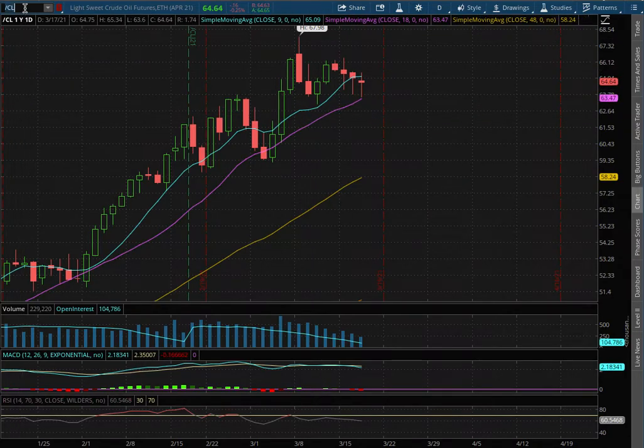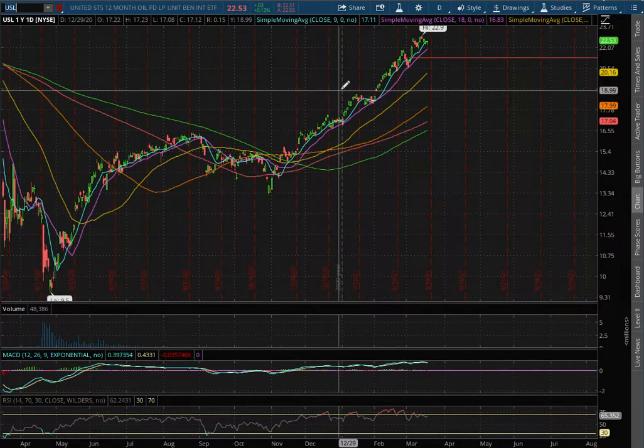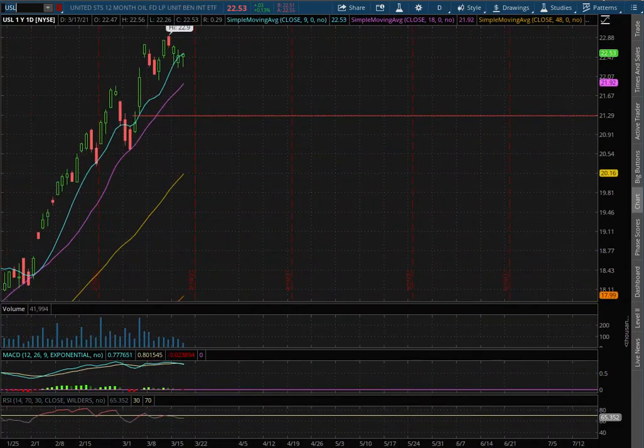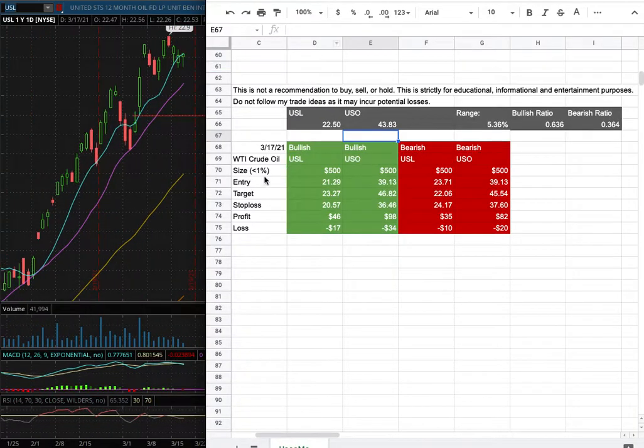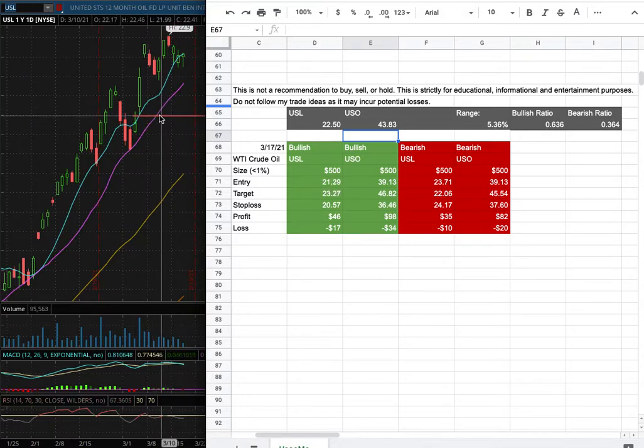As for the trade idea of the week, I'll be trading USL. My position size for it is less than 1% of my portfolio. My long entry is at $21.29 and that is this range here.